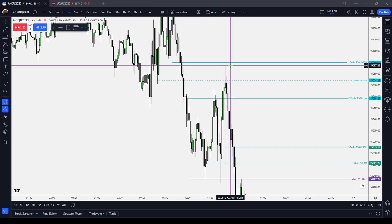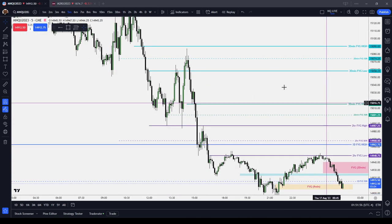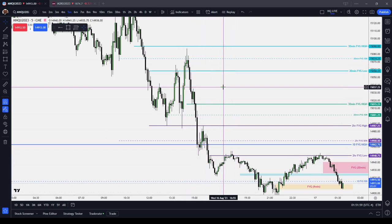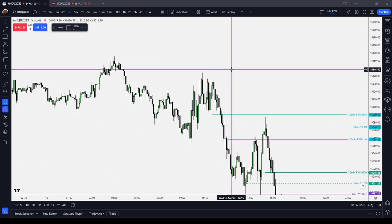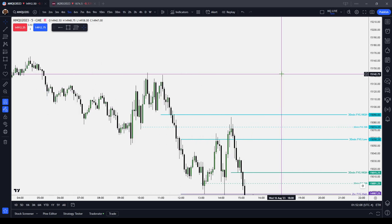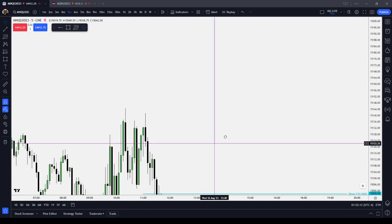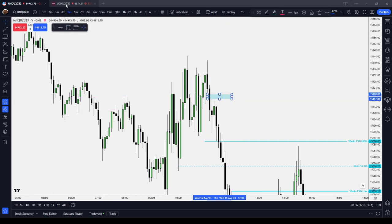When you have an extended move higher or an extended move lower and you're looking at the market turning its direction, the first thing that you want to look for — really on any time frame, but 10 minutes or below would be preferred — when you have a swing up or a swing down, the first gap in the sequence is what's called a breakaway gap. It's a fair value gap. For example, here we have a sell-side imbalance, buy-side inefficiency here on the 5-minute chart.